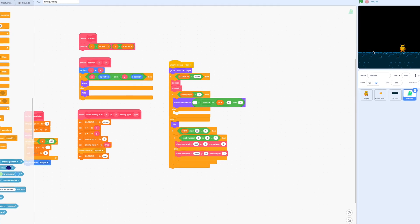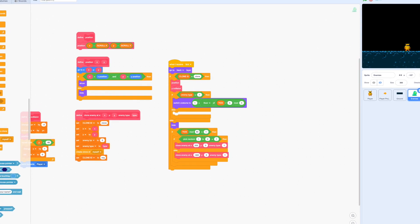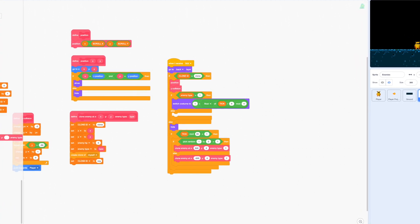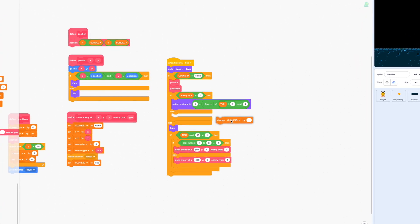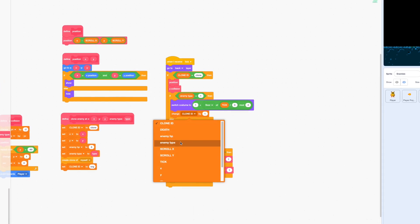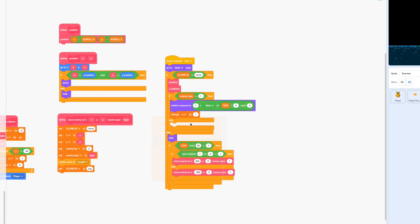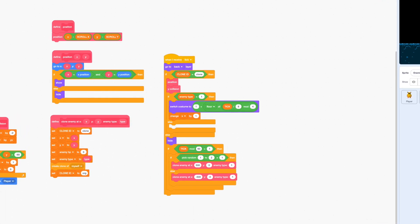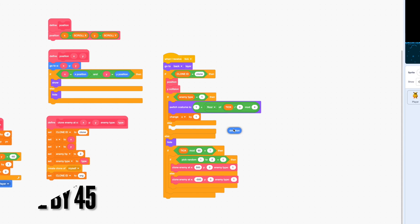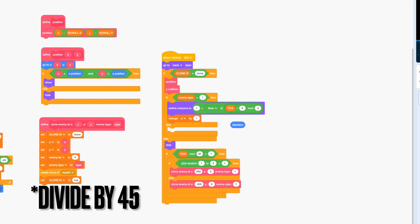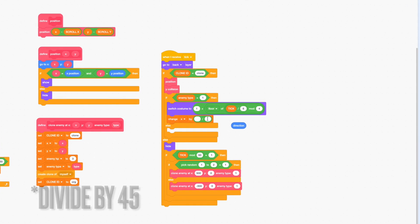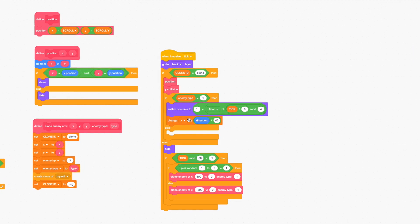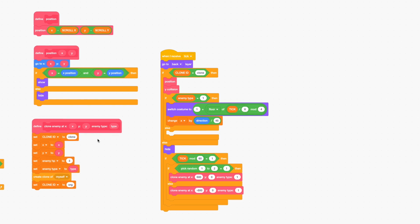Finally we want to change our x position or our x variable by our direction and we're going to divide that by some number. In this case I'll divide by negative 45 because I think that's just the right speed for a sluggish slime. So let's go ahead and test the project.